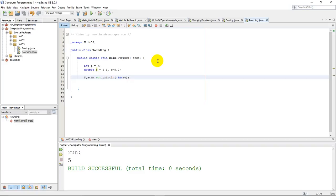So just casting as an integer doesn't quite cut it. It doesn't do the rounding — all it does is drop decimals. It floors it; it's a round-down procedure. But the goal in this video is not to round down — the goal is to properly round like you would in mathematics: round up if it needs to round up, round down if it needs to round down.